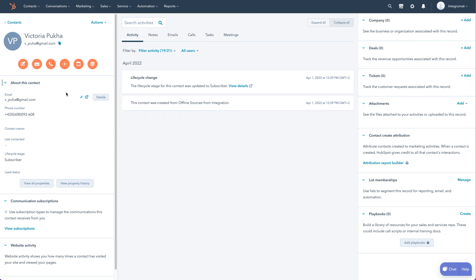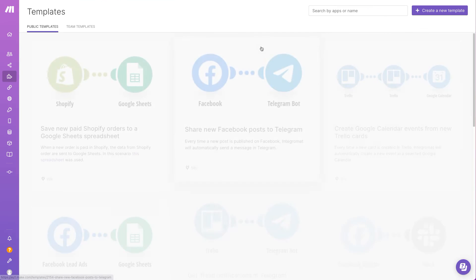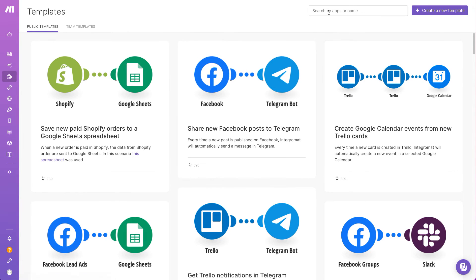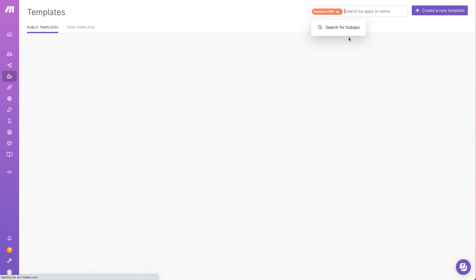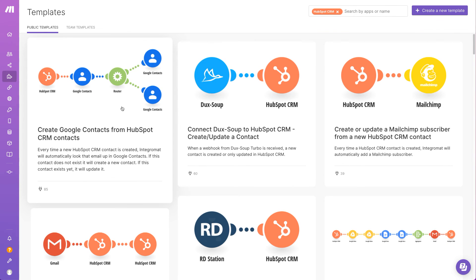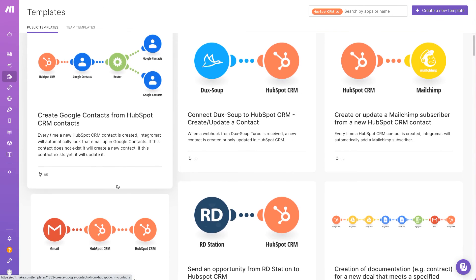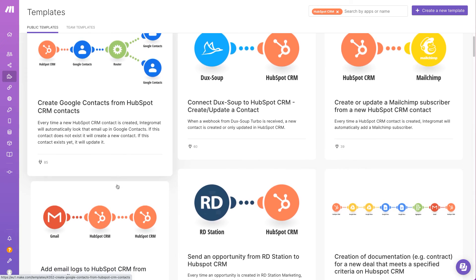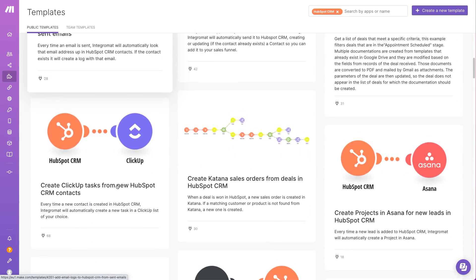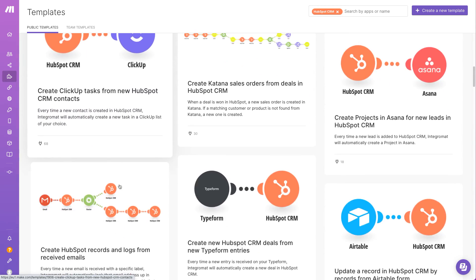What's even cooler is that you can utilize our extensive gallery of templates to start automating your workflows within minutes. Simply navigate to the templates page, click on the filter option, and search for HubSpot. Click on the app and you will now see a list of templates that feature integrations between HubSpot and other useful apps.